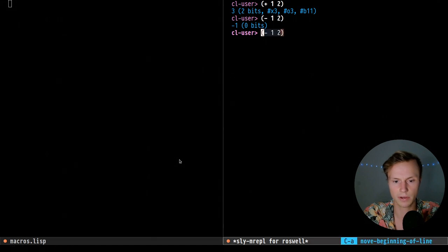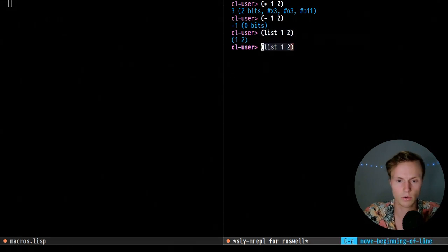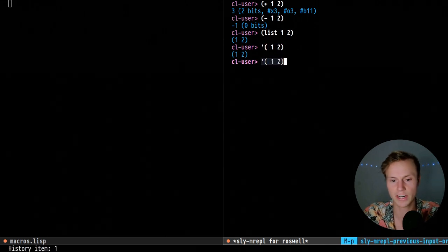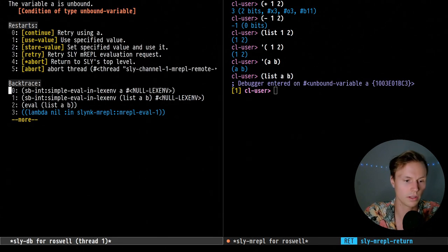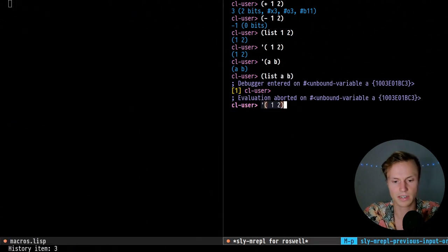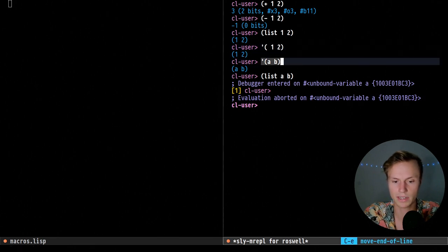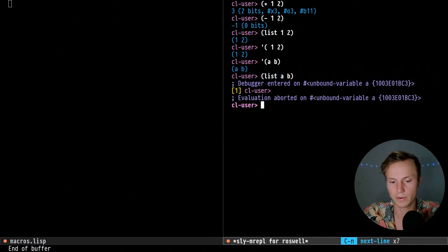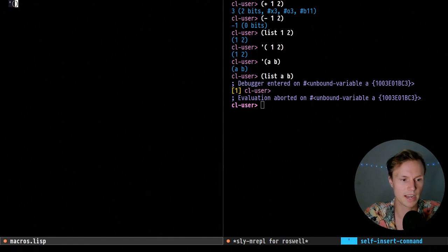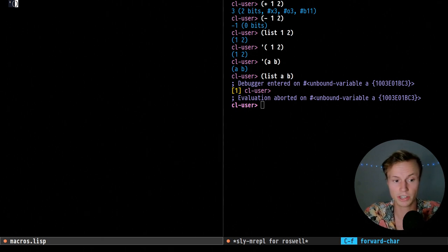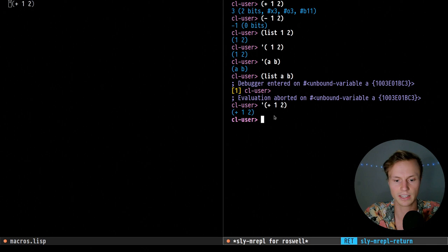To create a list we could use the list function, which evaluates everything, or we could quote it, which prevents evaluation. With a quote we can do something like (a b), but we cannot do a list with unbound variables — that will throw an exception. With quote, the main thing that happens is it prevents evaluation. We can also quote an entire expression like (plus one two), and we will get one and two as a list.